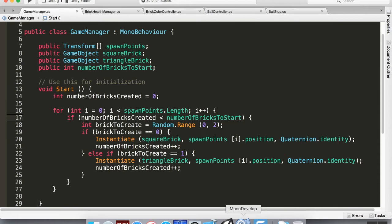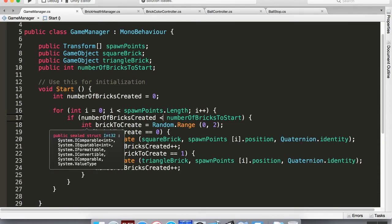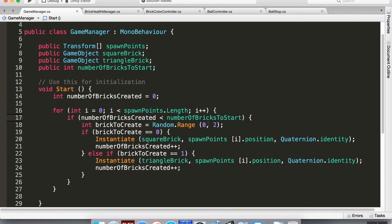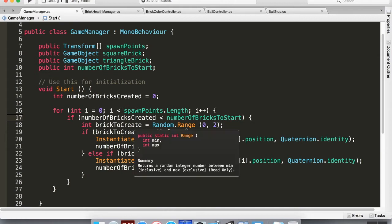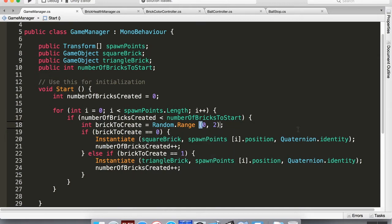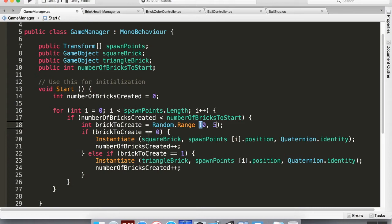What we're going to do here: right now the way that we're creating things is we're only going to create four bricks at any time, and right now we're checking our integer random between zero and two. But we actually want to make it so that we have some empty spaces. Let's do between zero and five. So that means it's going to create an integer that's either zero, one, two, or three.